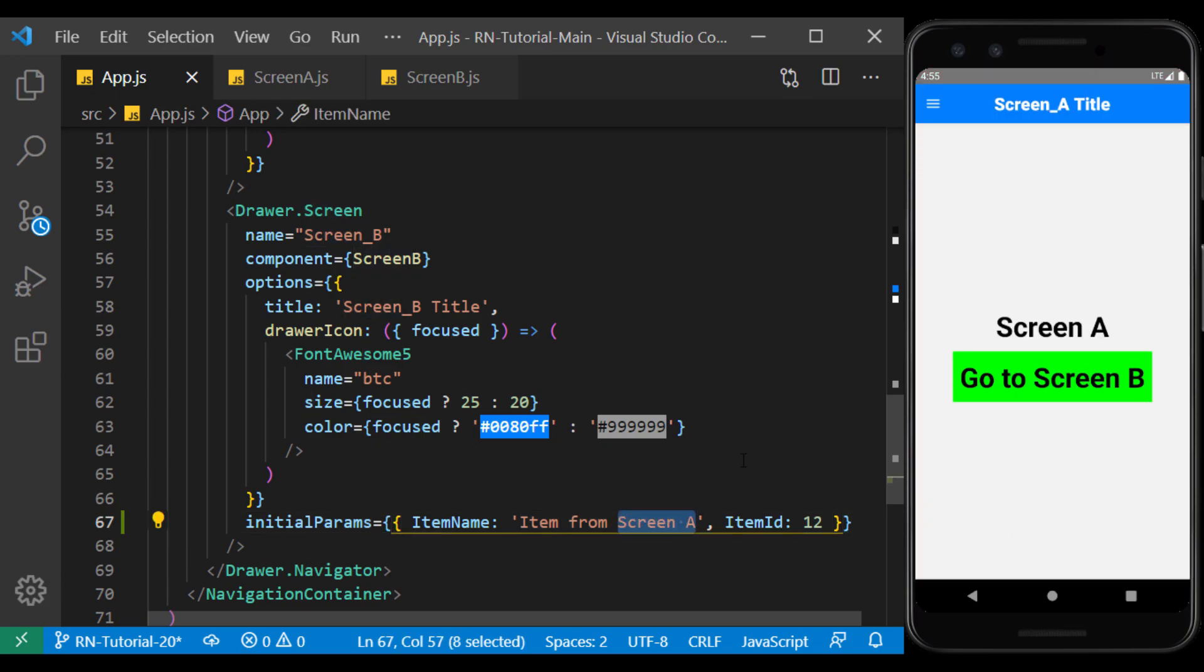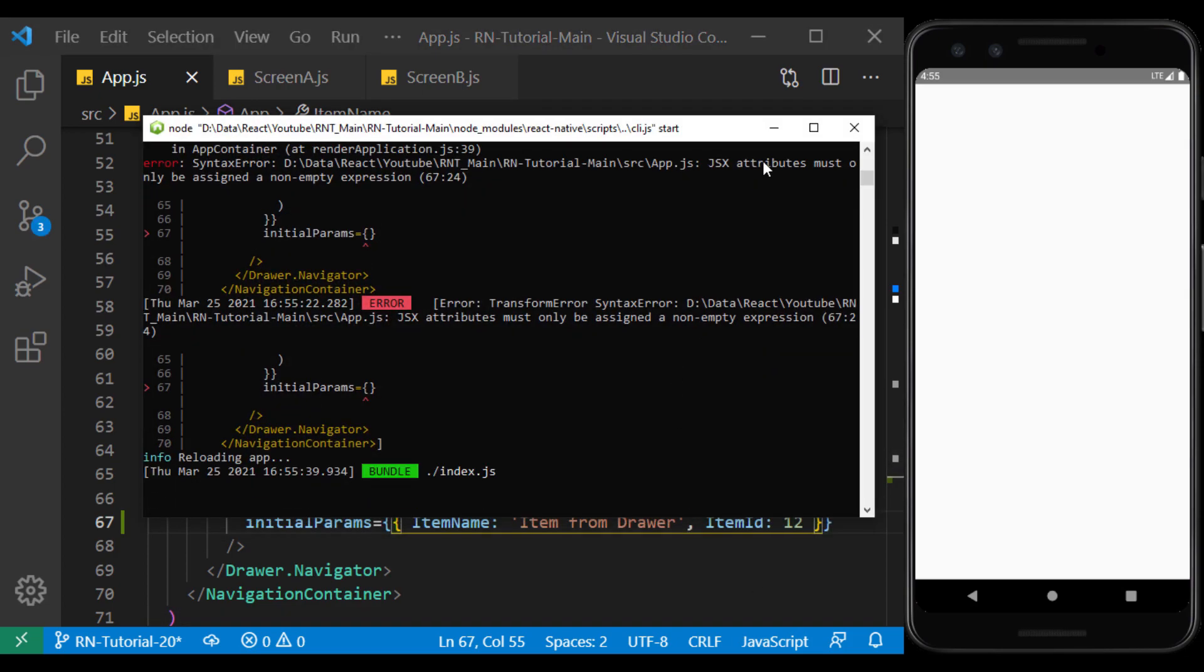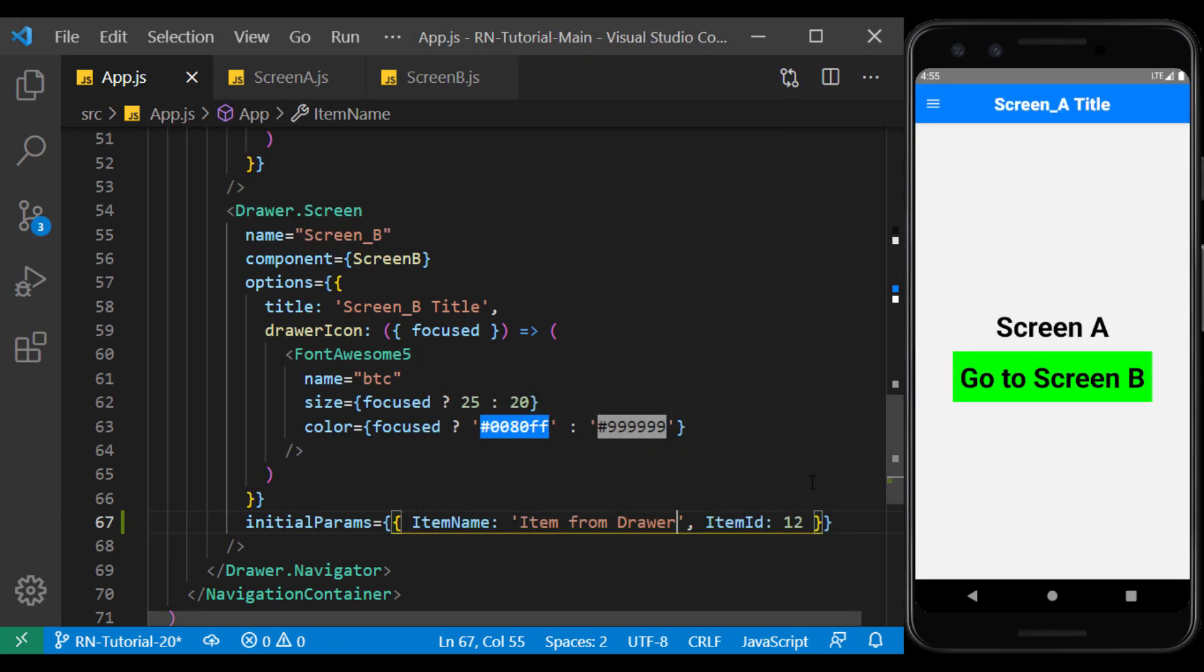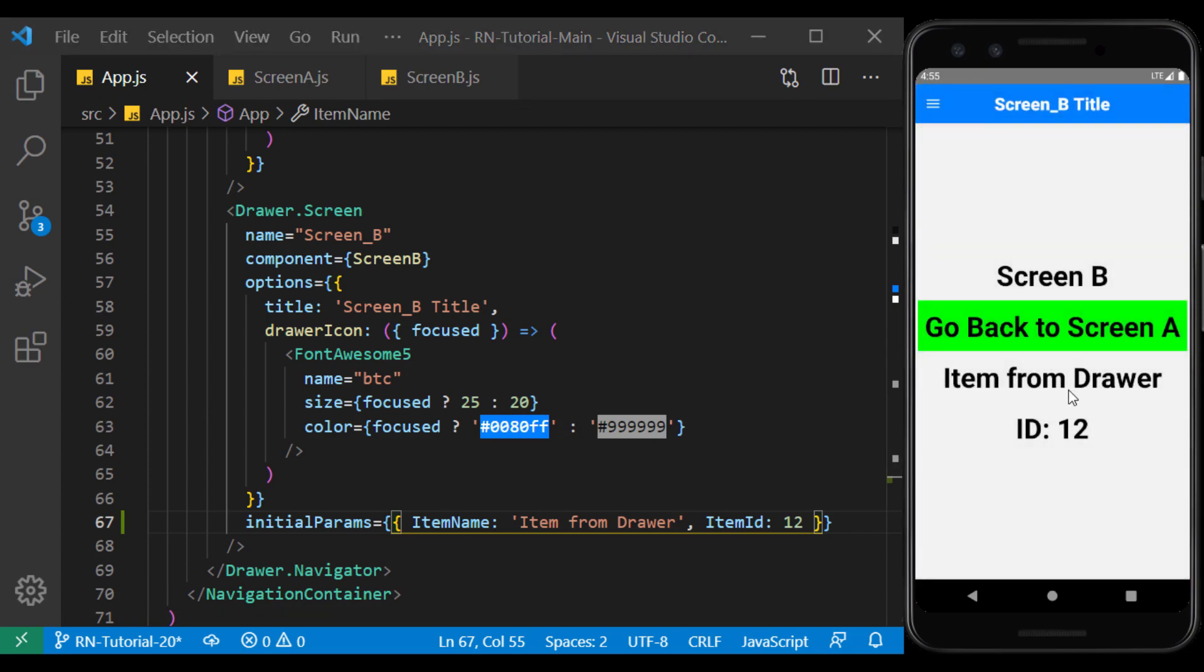I change this part of the text to make sure it comes from the drawer. I refresh the app. And this time, if we go to screen B through the drawer, we see that the parameters are set through the drawer.